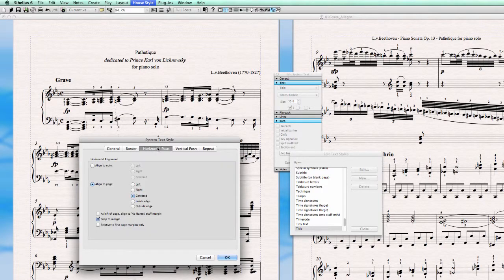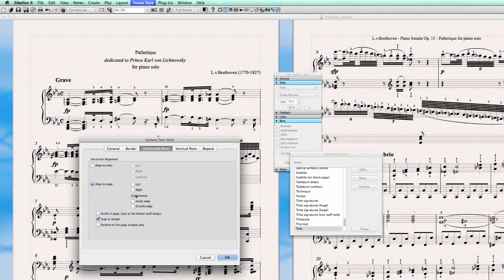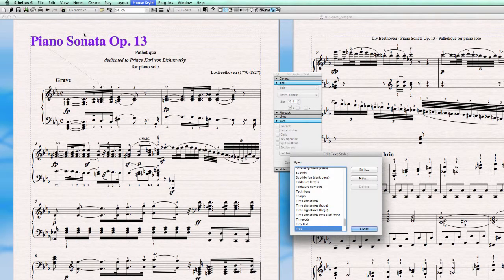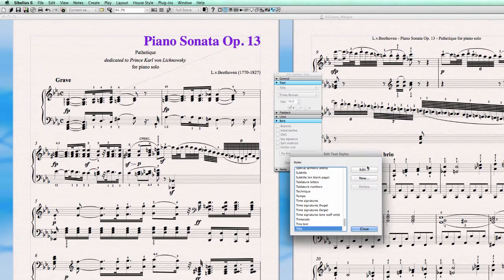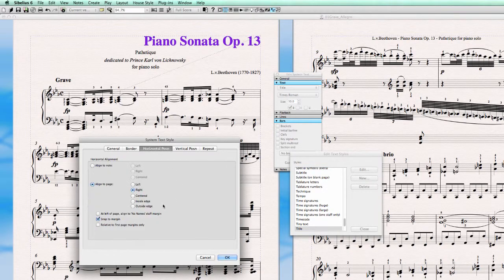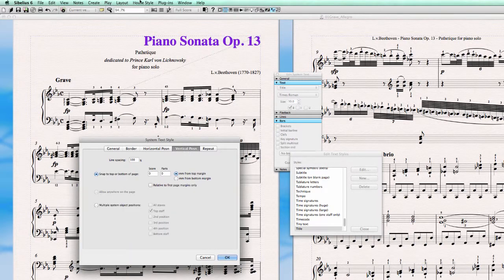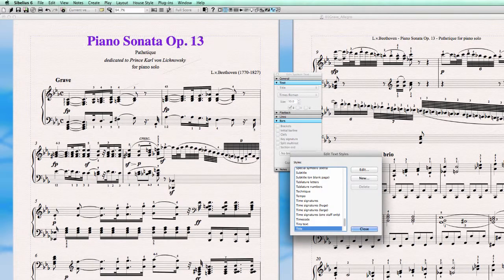For the horizontal position, left or right — in this case I want it centered, aligned to the center of the page. I can put the text position to the left and it snaps to the left side of the page margin, or I can set the horizontal position to the right. But I'm not happy with either of those, so we leave it centered, snapped to the margin, and set the vertical position to zero millimeters from the top page margin.